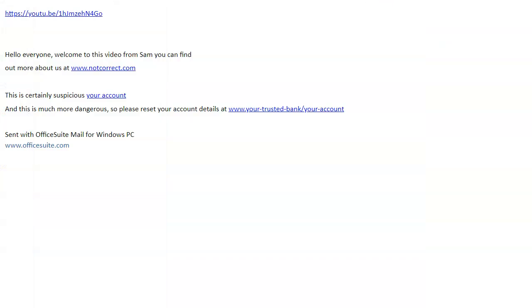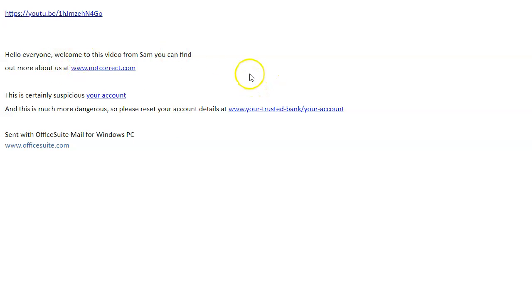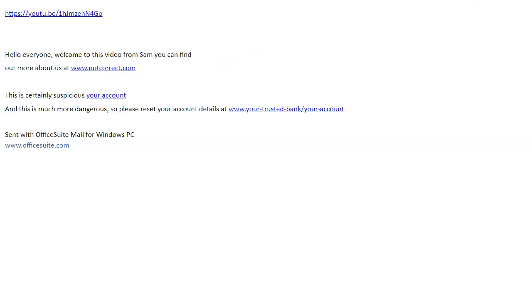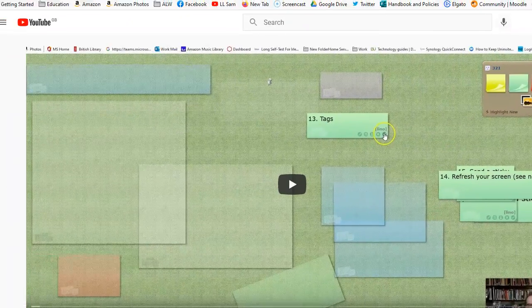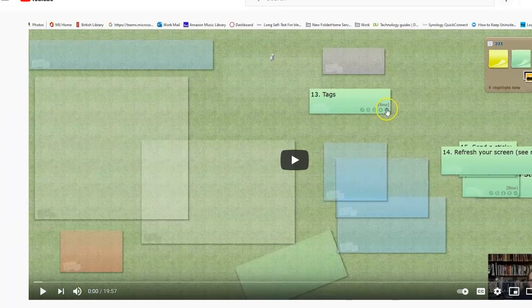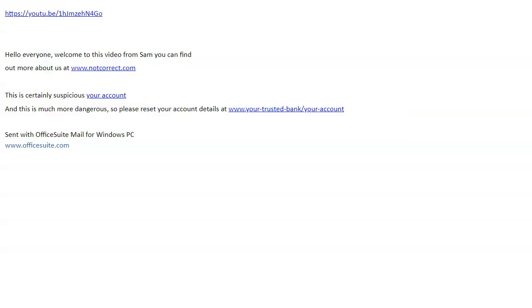Take that away. But there are ones that can do nasty things. For example, if you want to find out more about this, you can click on notcorrect.com and that would actually open up this link which is the video. It's not opening up what it says.